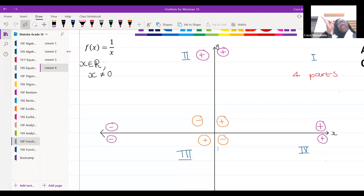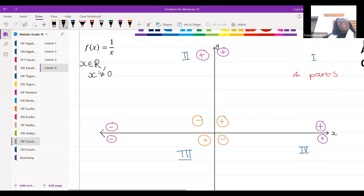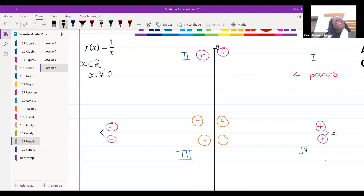We know that x cannot be equal to zero. This value — the fact that x cannot equal zero — is our asymptote. It's called an asymptote.